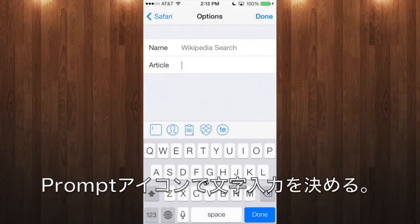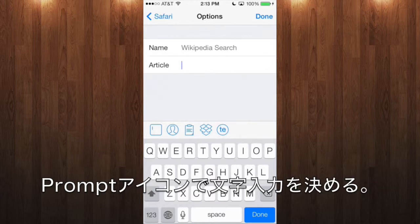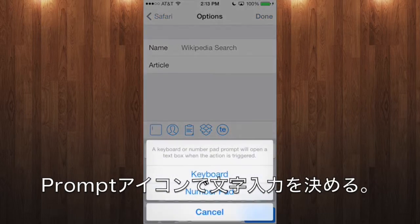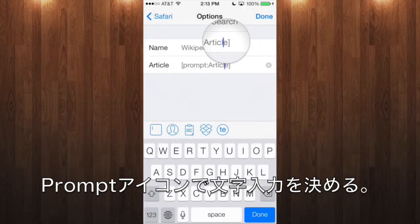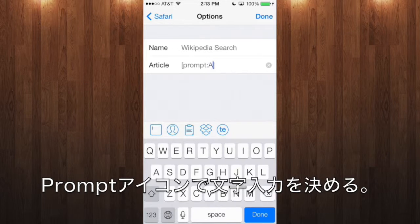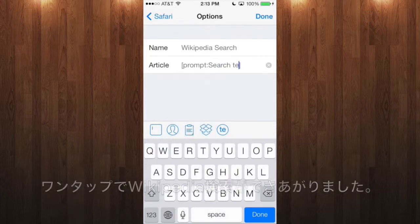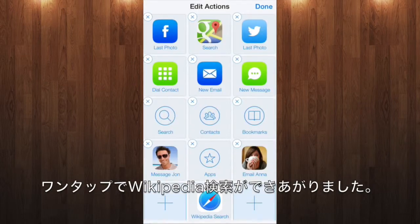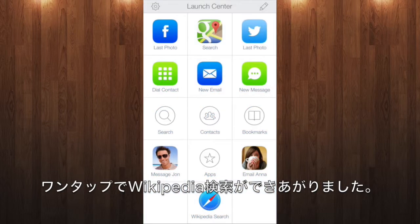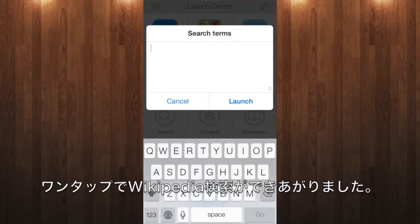And LaunchCenter actions can prompt you for text every time you trigger them. So tap the prompt button, you can title the prompt whatever you want, let's say search terms. And now, you've got a one-tap Wikipedia search right at your fingertips.